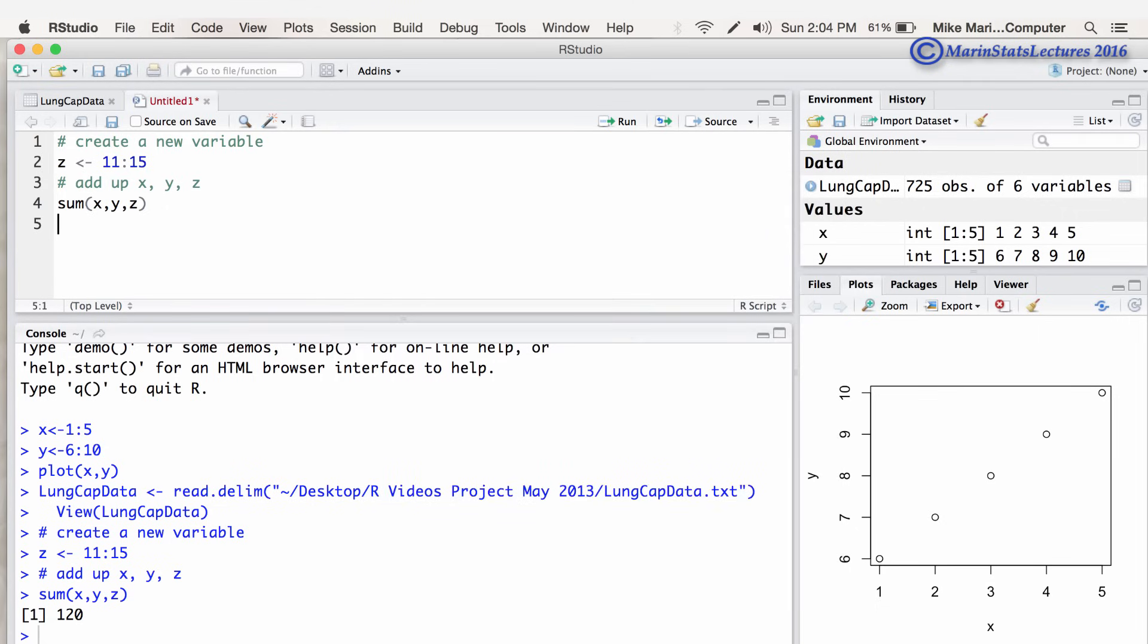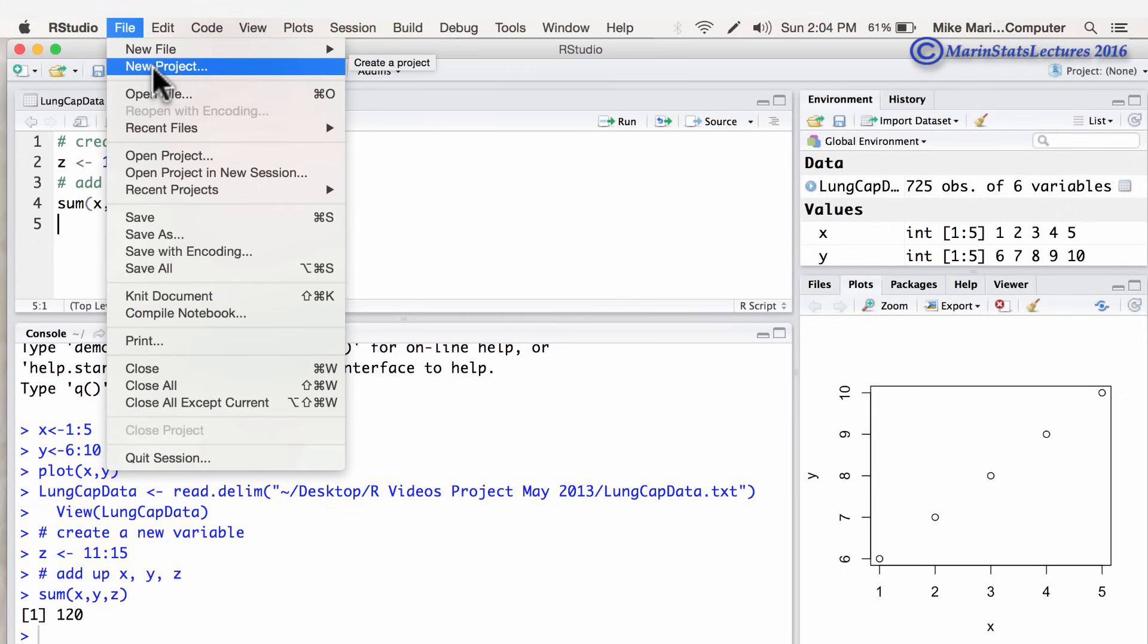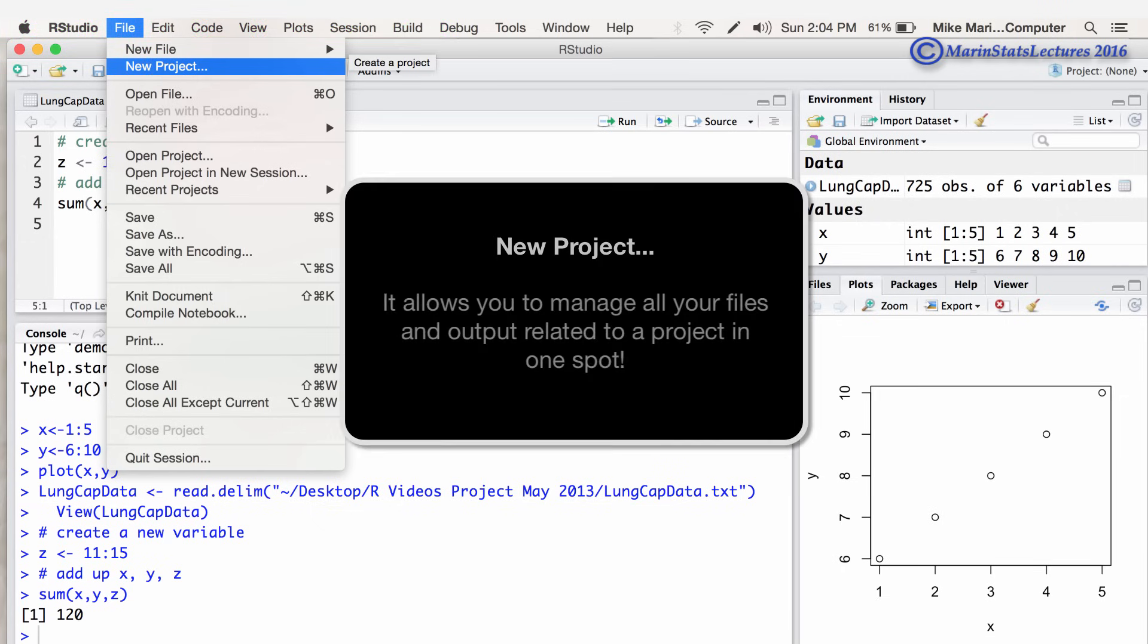You can also see under the menu here, you have this create new project. Now what this does is it allows you to manage all of your files and output related to a project in one spot.